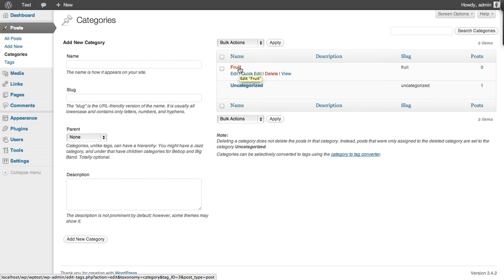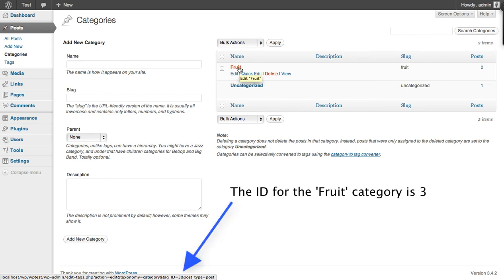So as you can see at the bottom of your browser screen there's a URL and in that URL you will find the ID for the fruit category, in this case which is three.